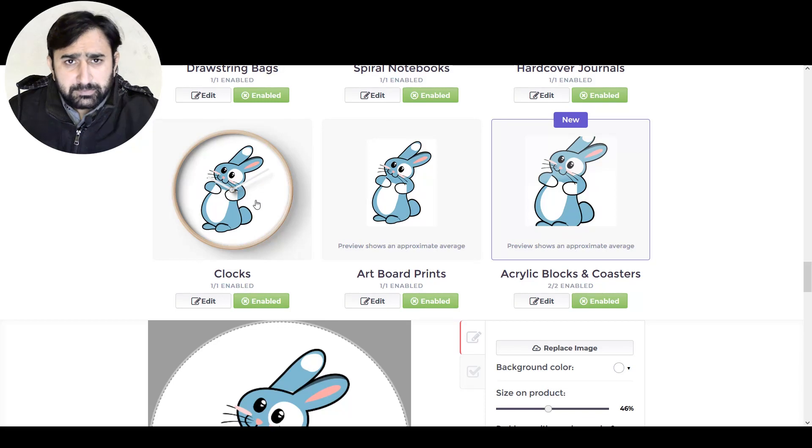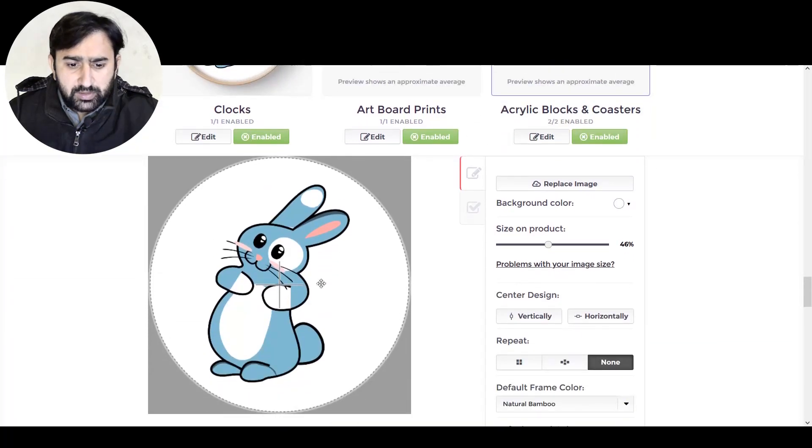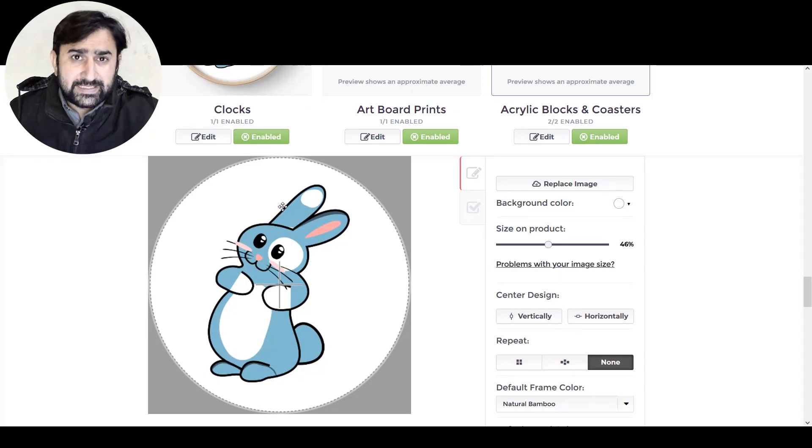If you upload a simple design on your Redbubble account, you can still put that design on Redbubble because Redbubble doesn't necessarily require you to design a separate template for their wall clocks. But it is super easy, and if you take some extra work and do a little modification in your artwork, you can create a design that will sell more in my opinion.